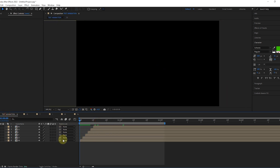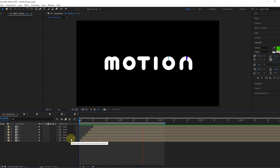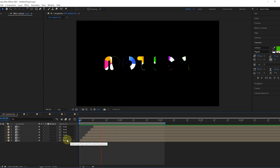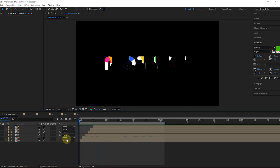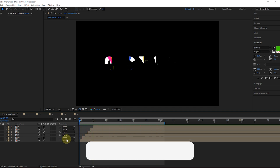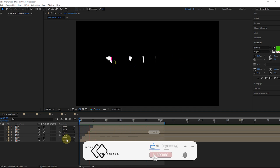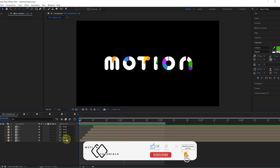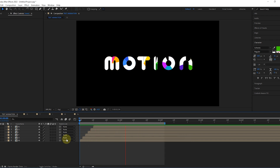Now it's done and we have made a very nice dynamic text animation. Don't forget to share your thoughts with me. Subscribe to the channel and turn on notifications so you can be informed of new videos. See you in new videos.